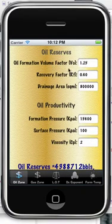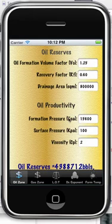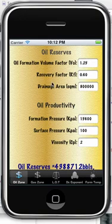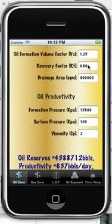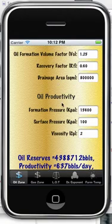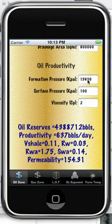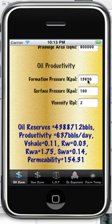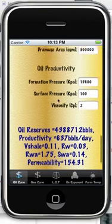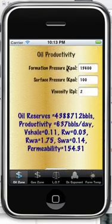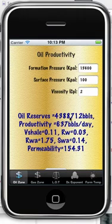Oil formation volume factor accounts for shrinkage as crude comes to surface — as pressure decreases, dissolved gas comes out of solution. Recovery factor could be anywhere from 0.1 to 0.9. Drainage area is in square meters — straightforward. For formation pressure, ideally you'll know this from an actual pressure test, but if not, you may use a value from an offset well. It's obviously not going to be as exact as a tested pressure, but you should still get something that makes sense. And viscosity.